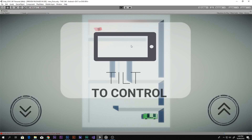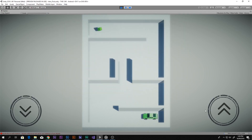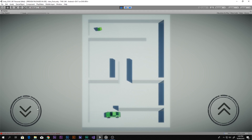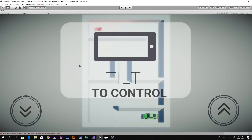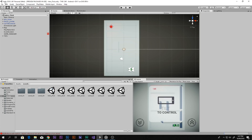Hello everyone, this is Corbin from How To Do. Today you'll be learning how to improve the performance of your game when you build it on Android. This was the game I was working on lately, and I had a lot of problems when I made it. It looks pretty good in the Unity editor, but when I build it on Android and run it on my mobile device, it does not look as good and it starts lagging. So let's get started.